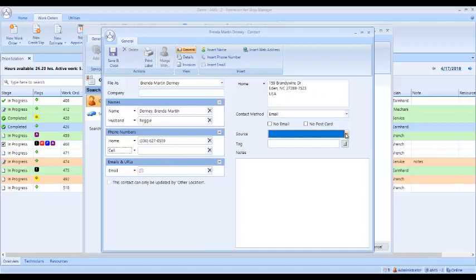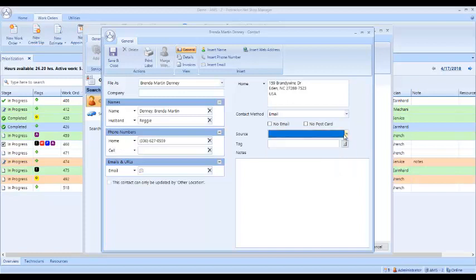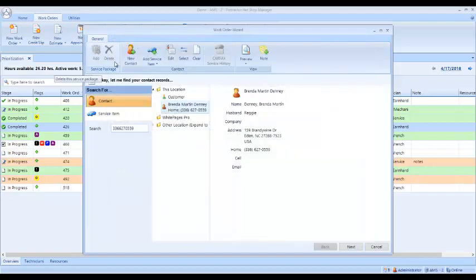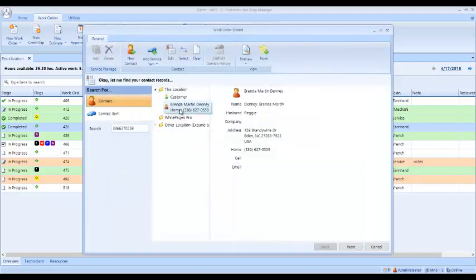How the customer heard about us, customer notes, anything here I want to do with the customer. I click save and close. And now I've got this customer saved under my location.